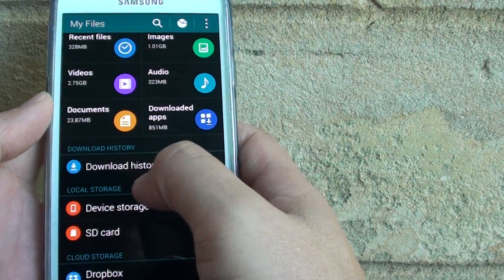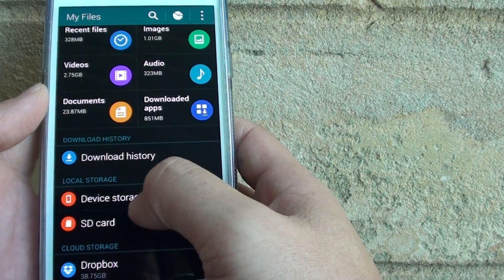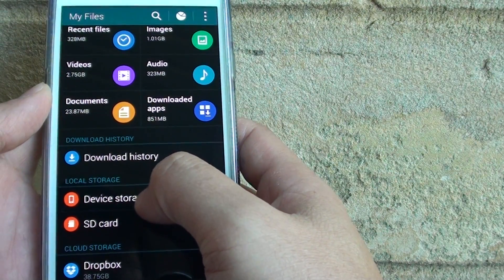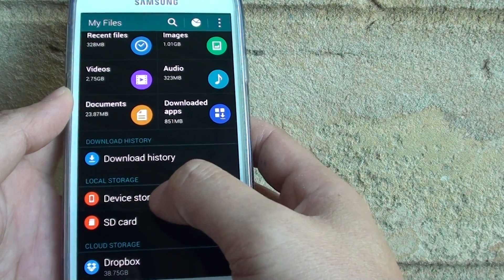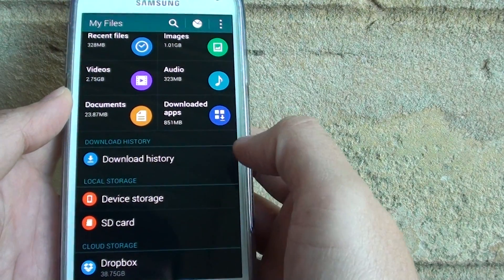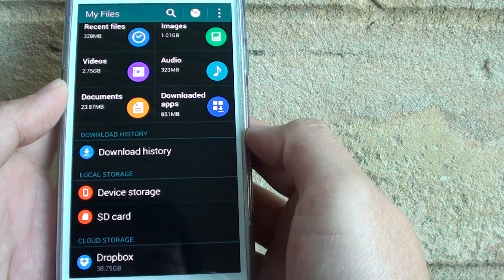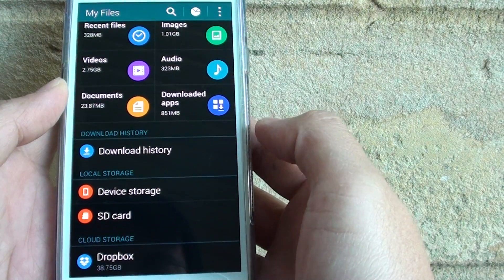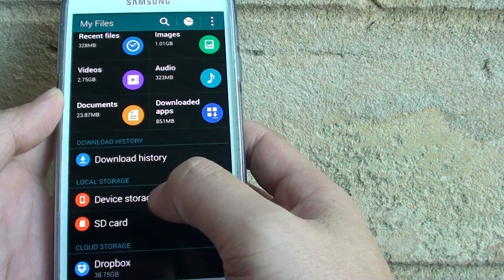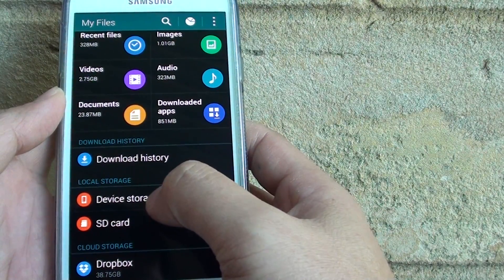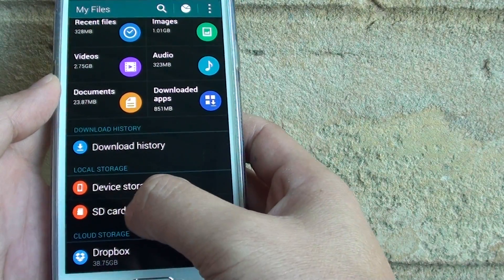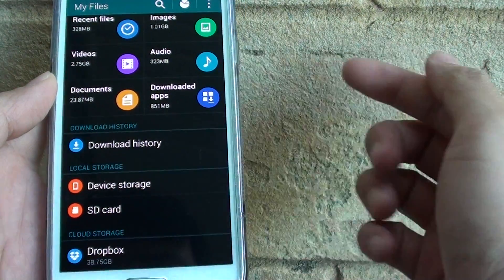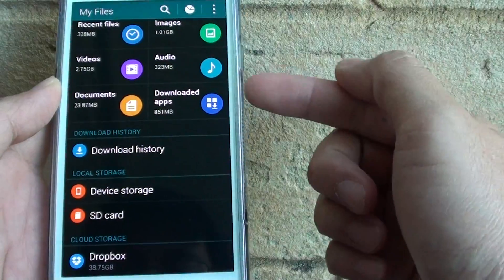Below that is the local storage, so it shows you the device storage, which is the phone internal memory. If you have 16GB of memory on your phone, then this will be the device storage. And the SD card is your external memory card that you plug into your phone.